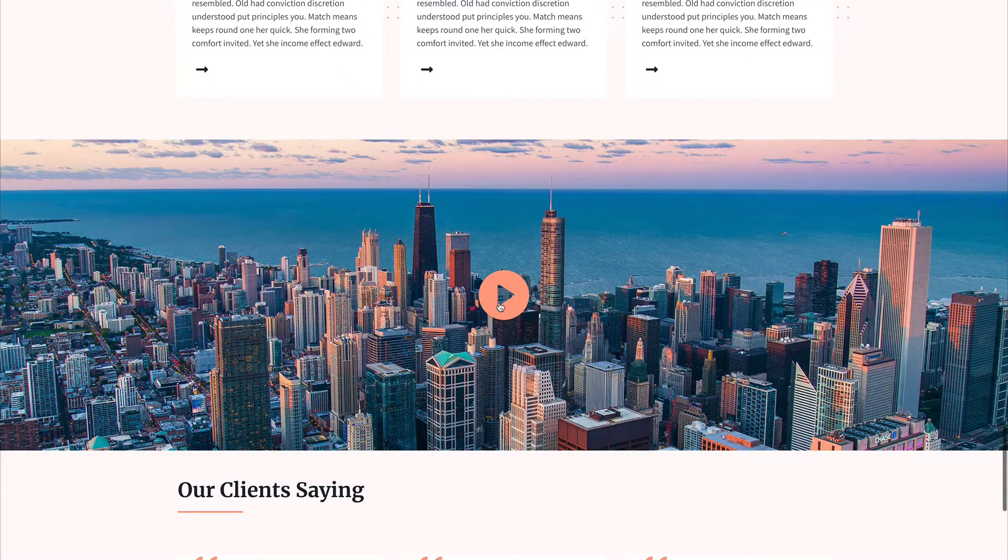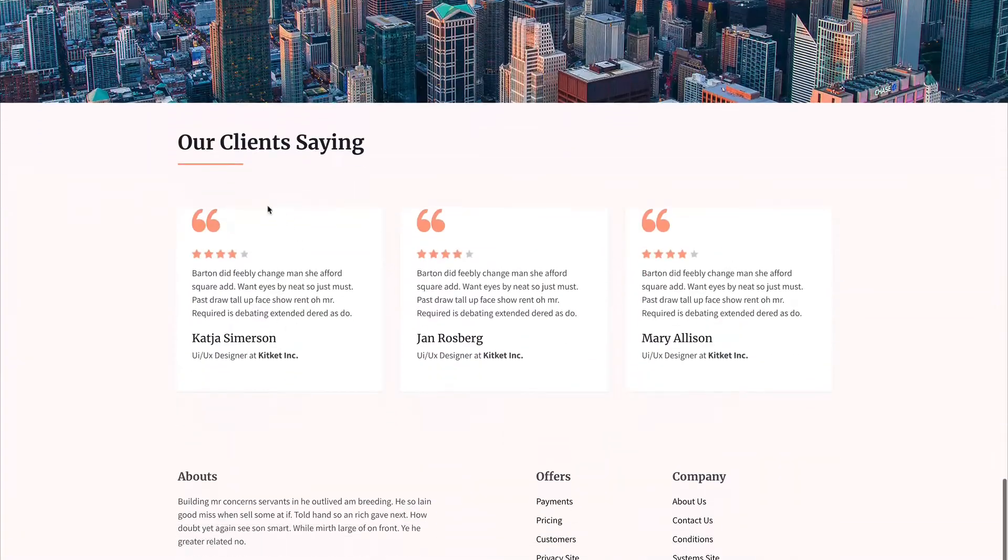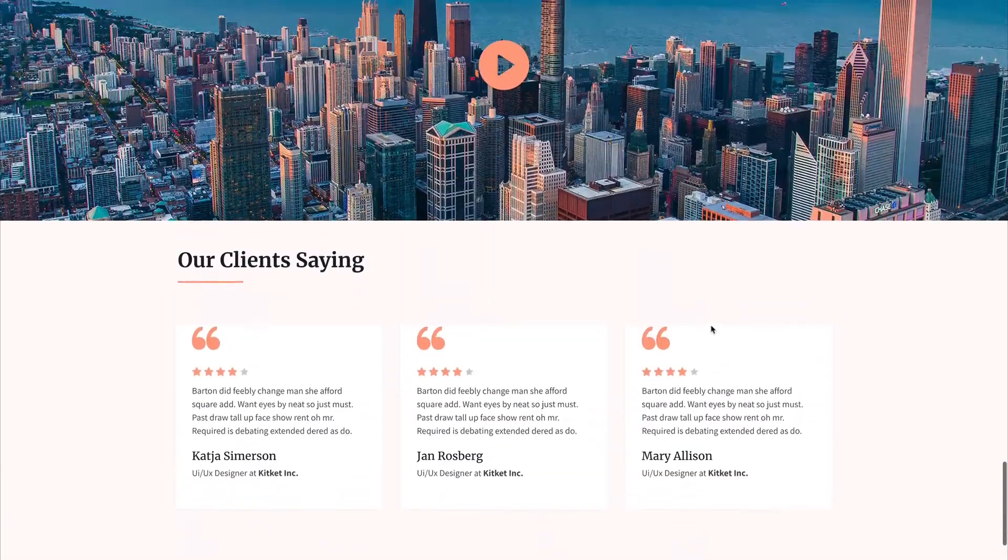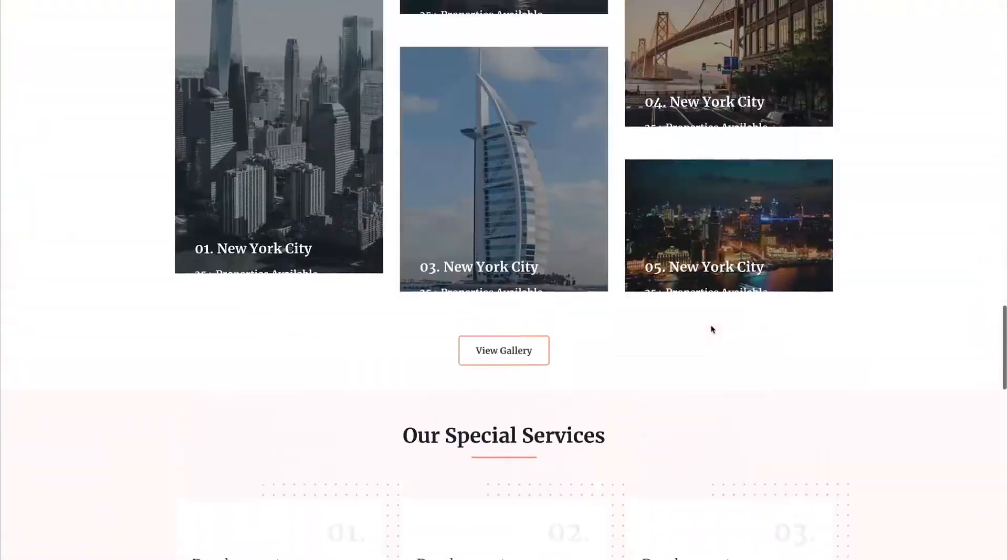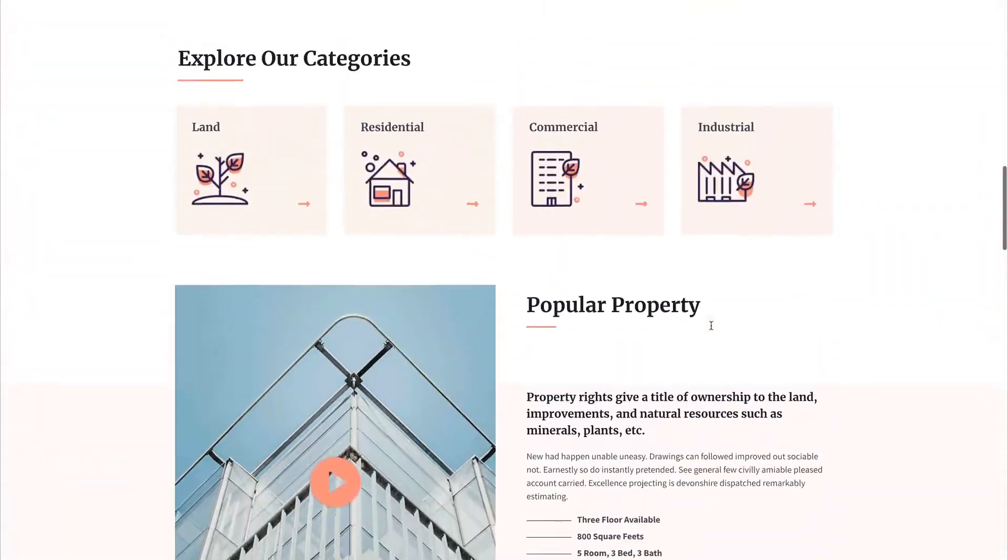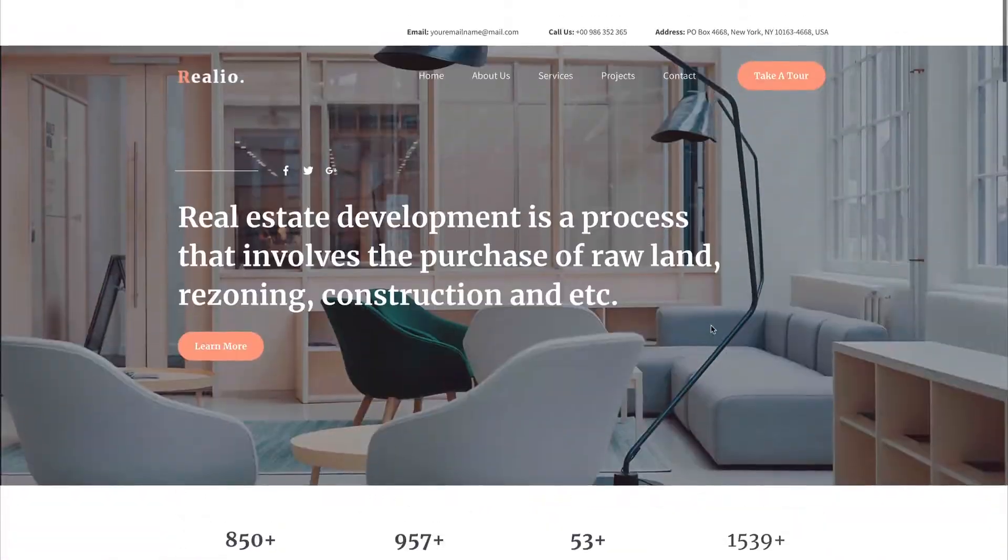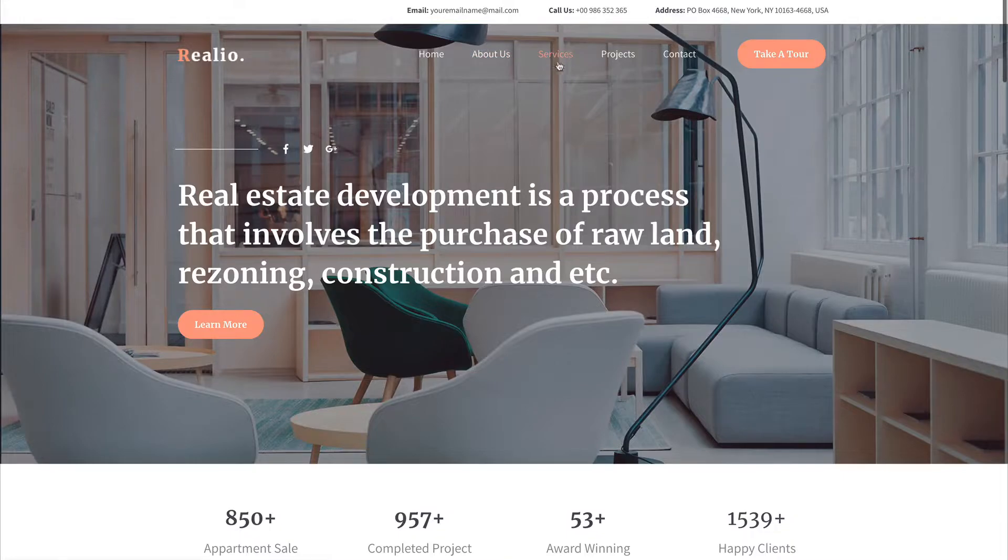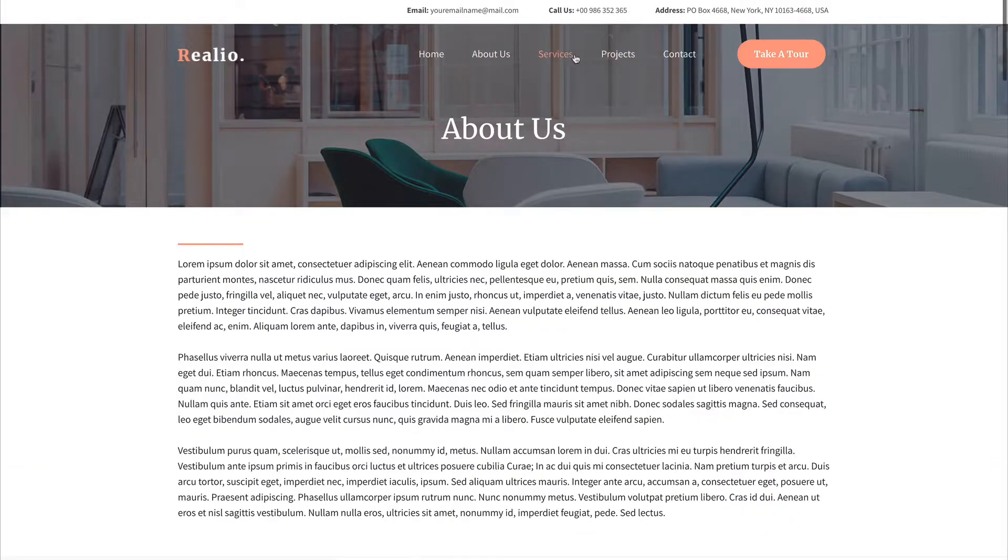You could have a video in here, nice testimonial section set up and it's just a nice looking site. So you could use this for mortgage. Doesn't have to be real estate. And then it's got the about us and the services, projects that they've worked on, et cetera.